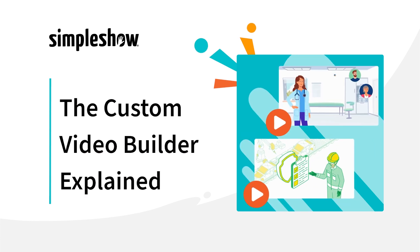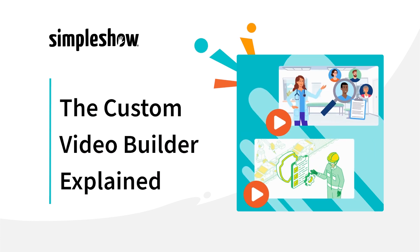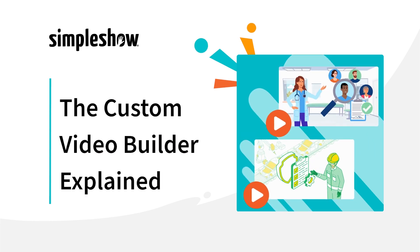With the Custom Video Builder, you can seamlessly integrate your visual assets with Simple Show's Illustration Library to create on-brand explainer videos at the click of a button.